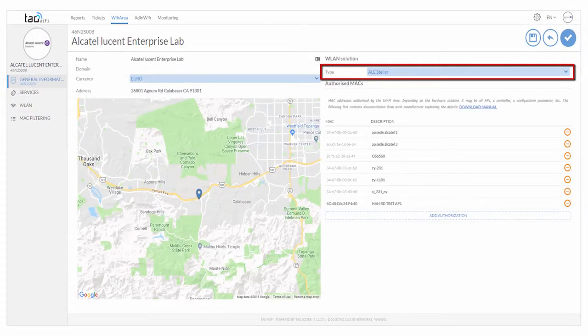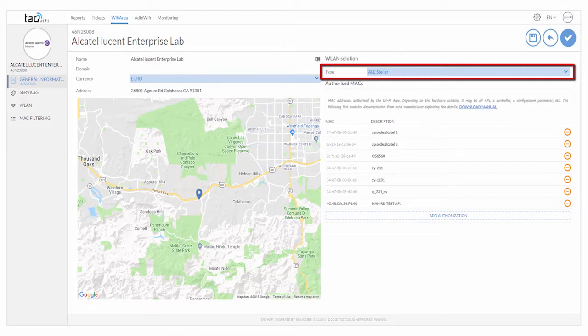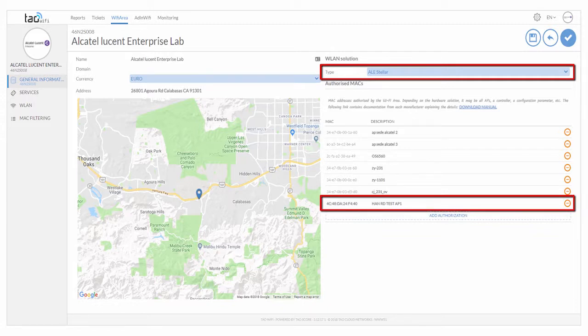In the edit window, select ALE Stellar as the WLAN solution and add the Stellar AP MAC address into the authorized MAC list.